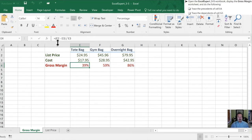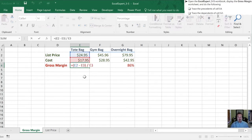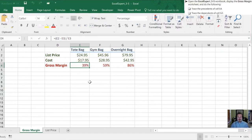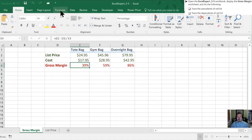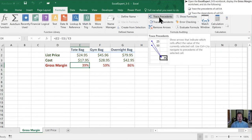In order to look at the precedence, that means the cells that have effectively come before this particular value. Now we can take a quick peek here and see that the value in the cell depends on the value in cell E2, the value of E3, and the value of E3 again.